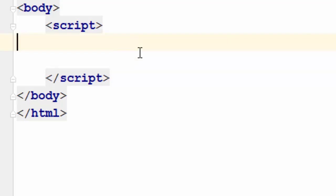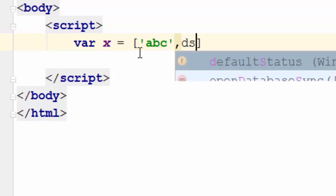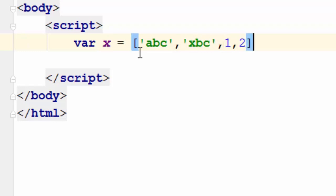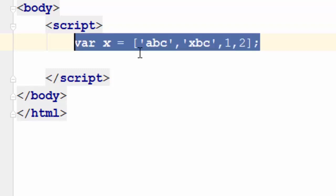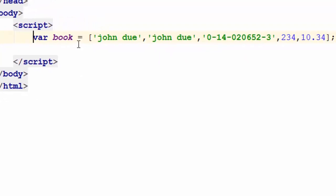Let's go ahead and create an array. I'll call it var x equal and I'll put some value here. Okay, well by looking at this array you don't really have an idea as what are those data representing, right? Let me give you a better example.